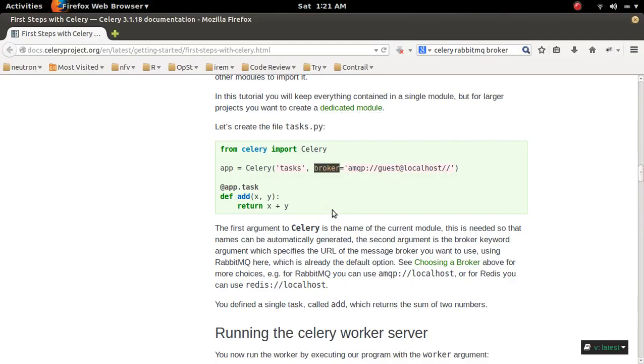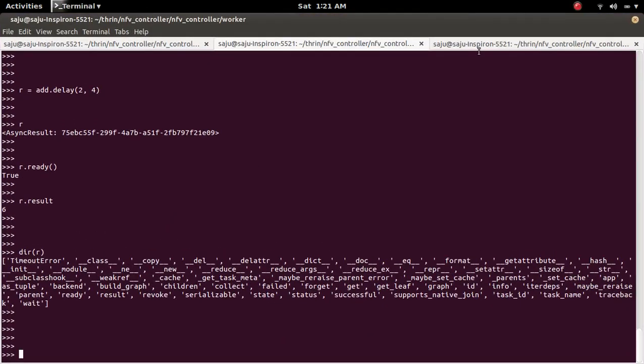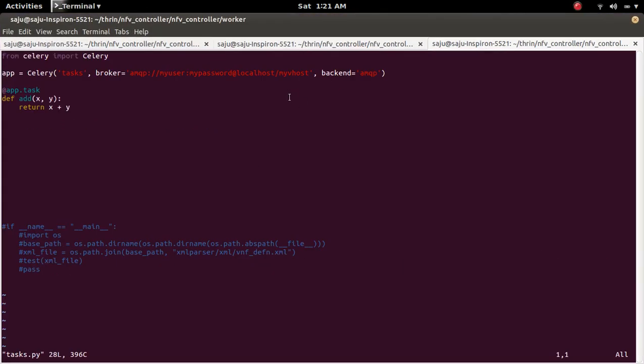This way we can configure celery with RabbitMQ broker and backend. You can check the documentation. Thank you.